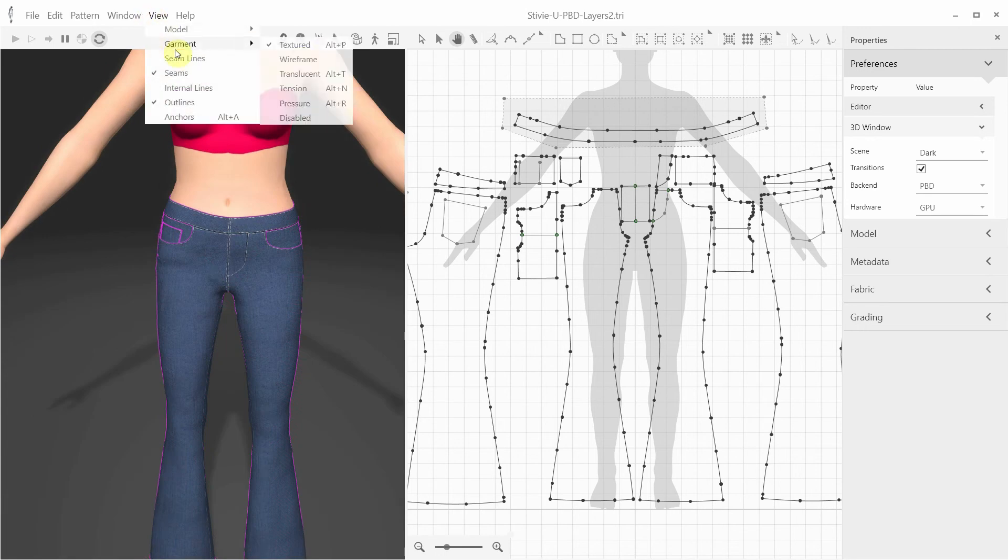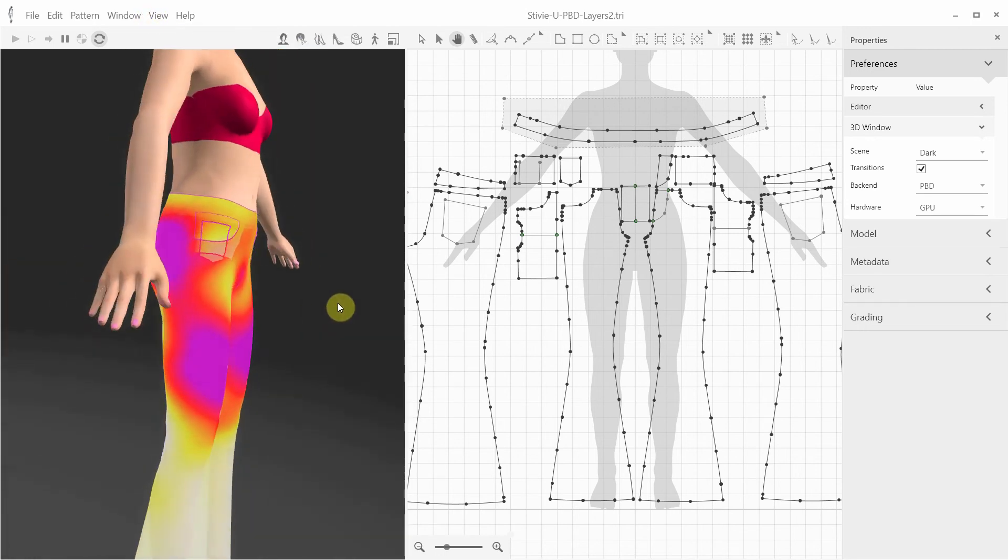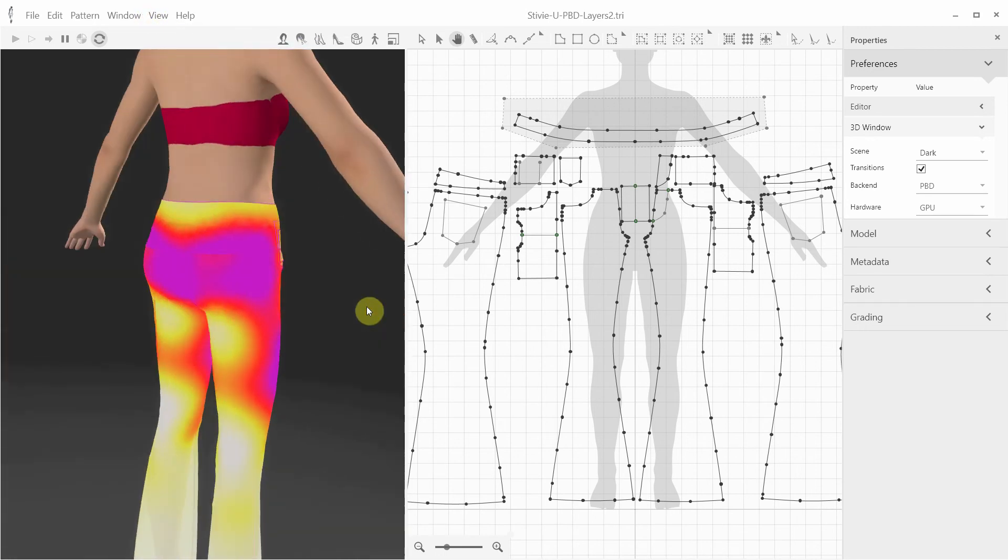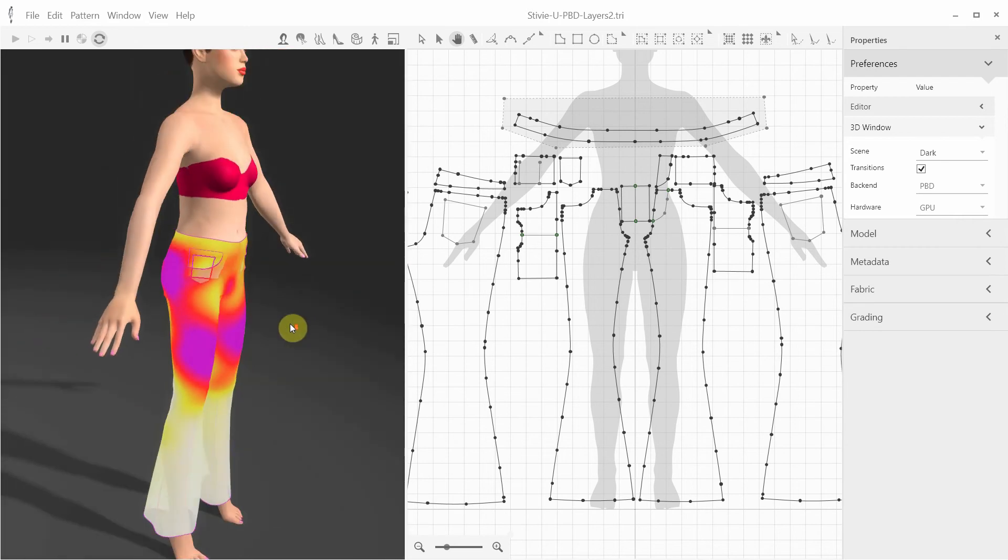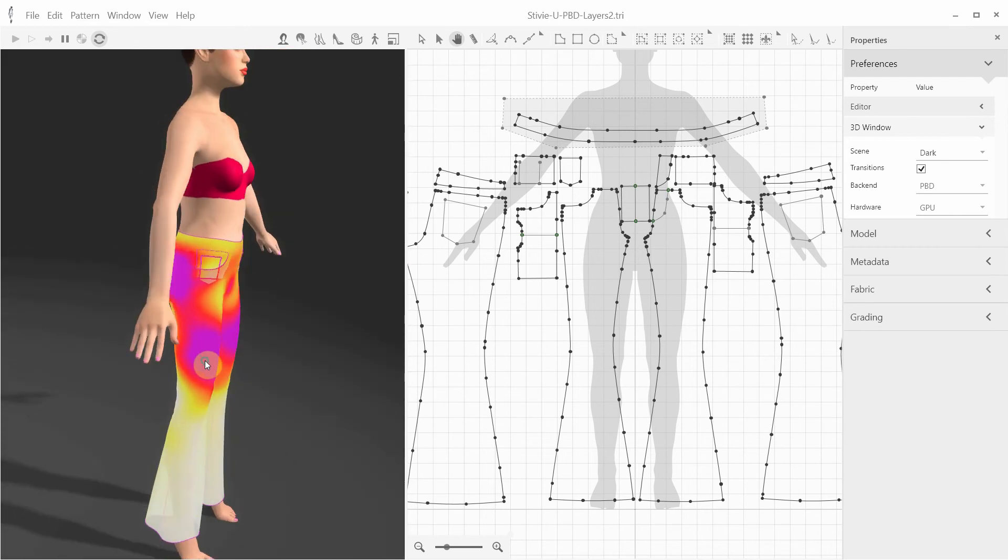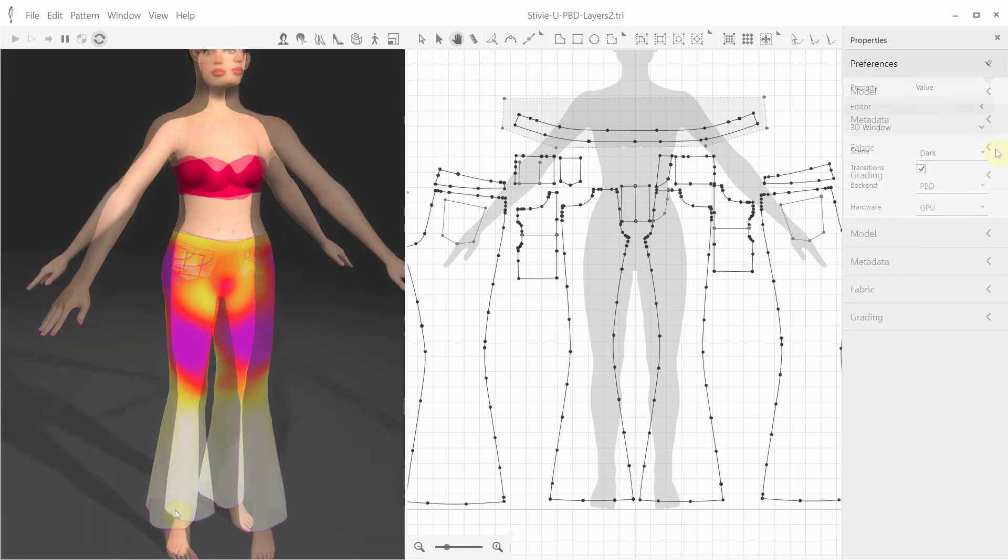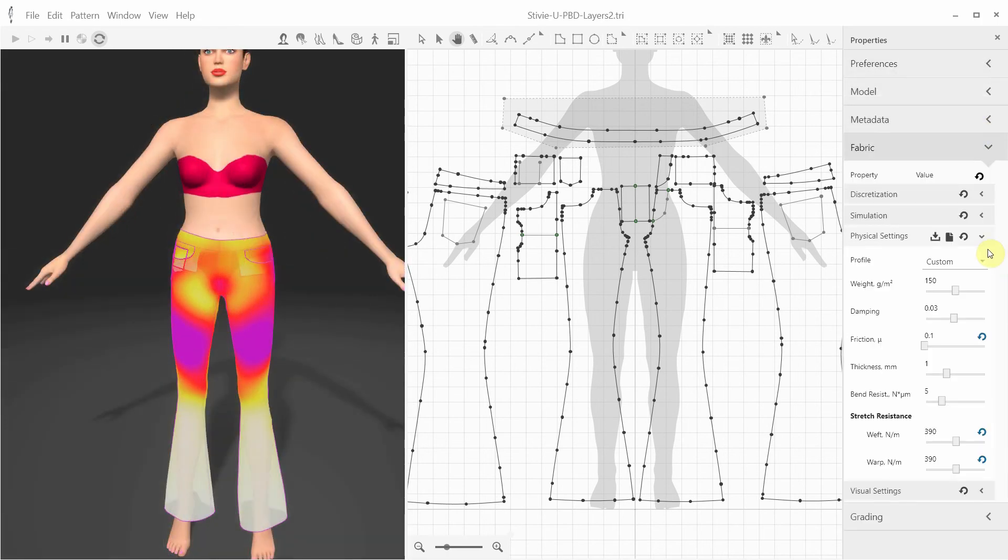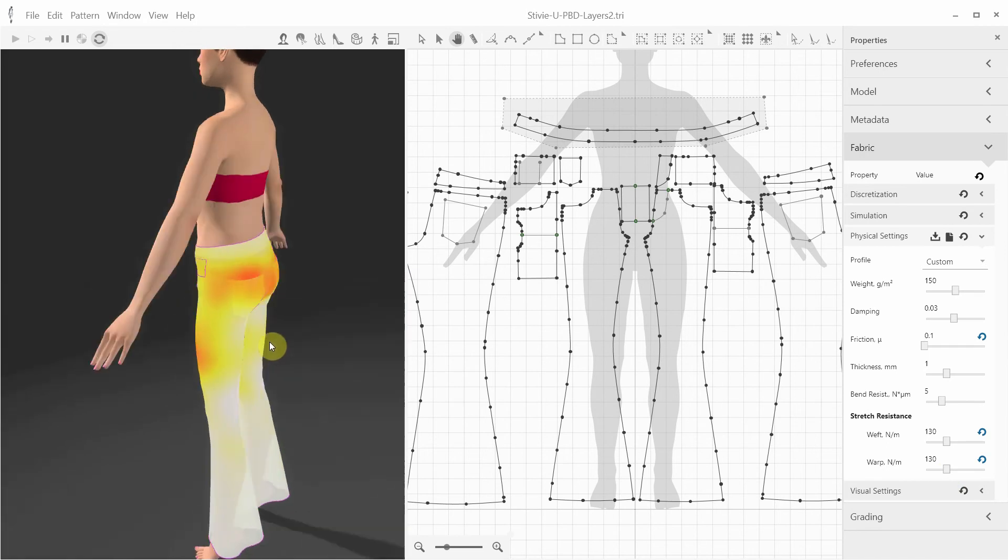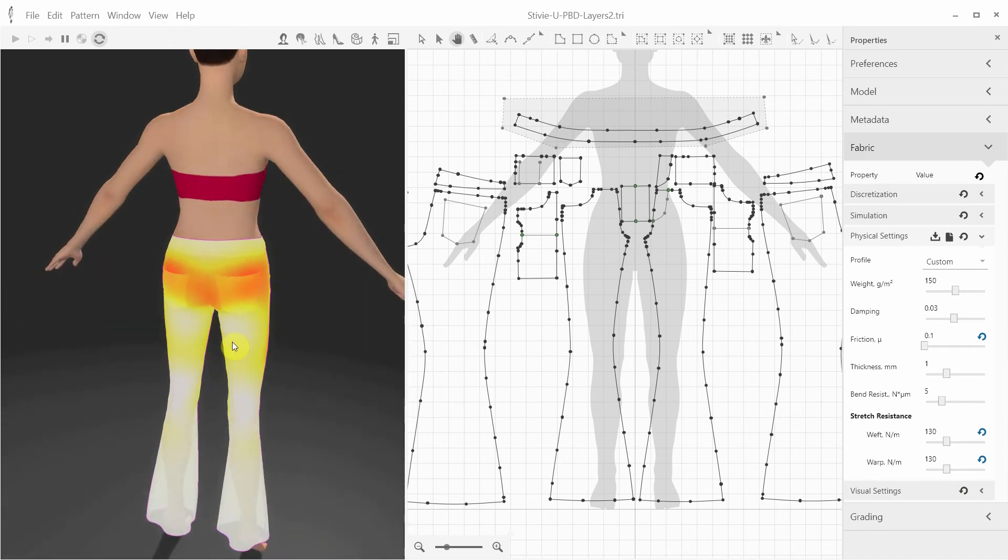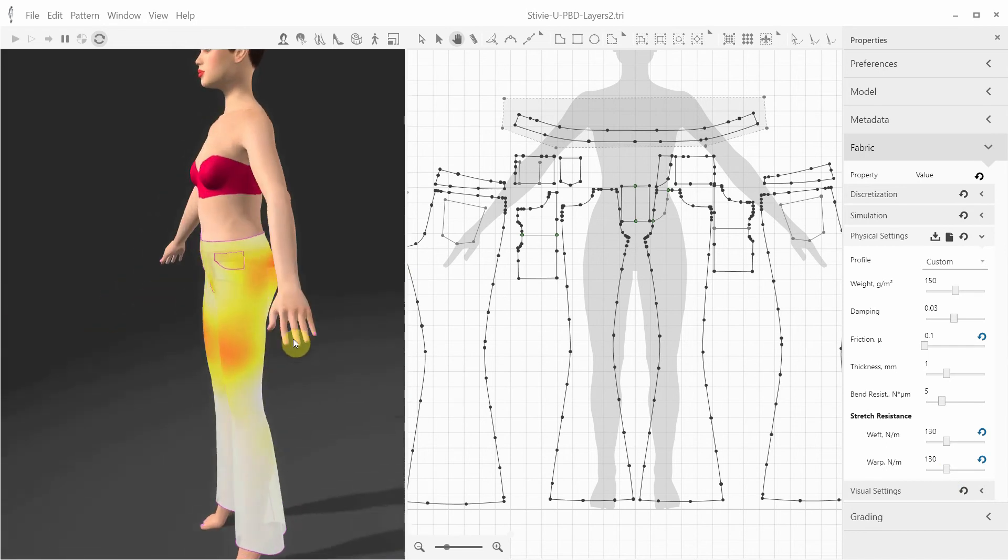While the simulation is running, you can also use the tension map and observe where the garment is loose or tight and stretched. For example, purple is very tight, and white is very loose. The intensity of the tension map depends on your fabric stretch resistance settings. For instance, lowering the stretch resistance will result in less sensitivity to the fabric stretching, and thus a lower intensity of the tension map.